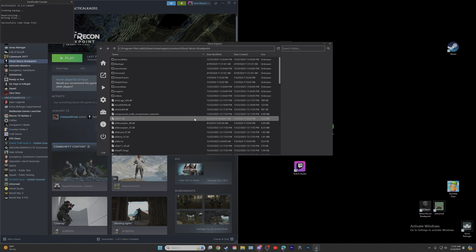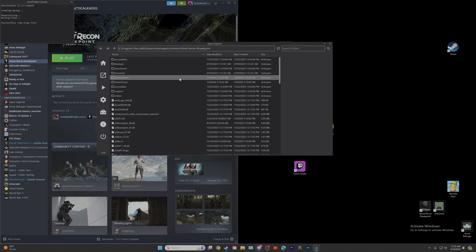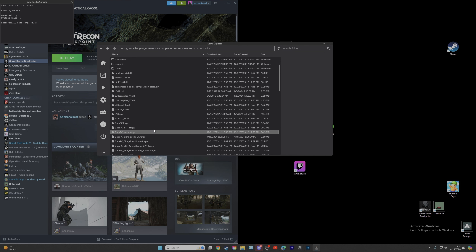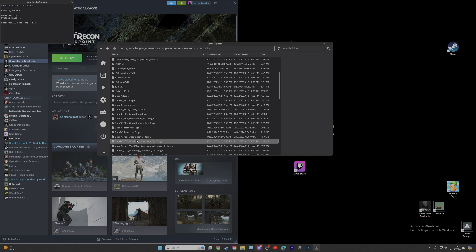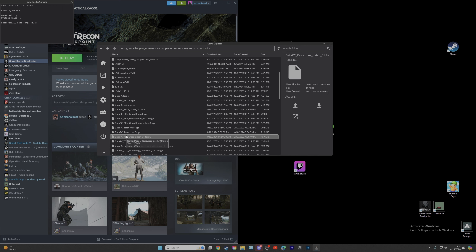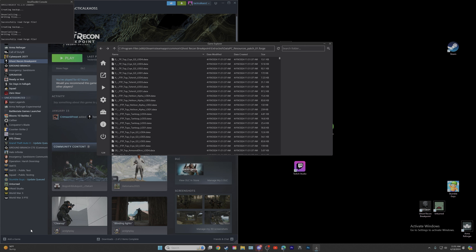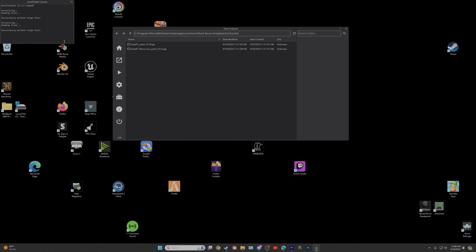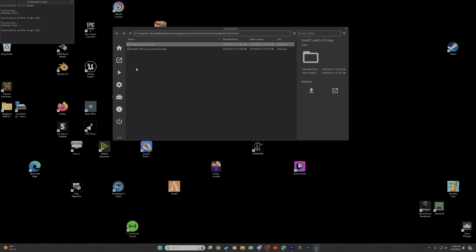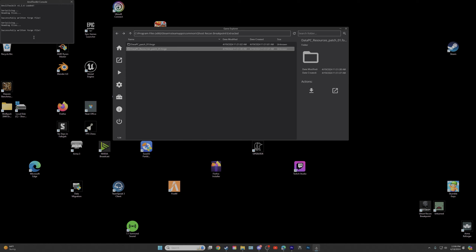You'll notice that when you unpacked it, it created an extracted folder. Then go down to data_pc_resources_patch_01.forge right here and do the same thing — Unpack. Successfully read forge files, hit the up arrow. Now that we have the two files in the extracted folder, right-click Repack on each one, and you'll see 'successfully written forge file' when it's done. Your forge files are installed.